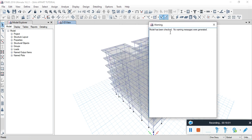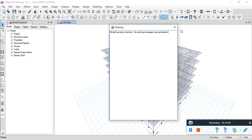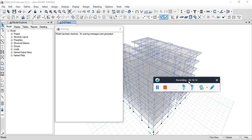The model has been checked — no warnings are generated. Model check complete. Guys, that's it for this video. Thank you.